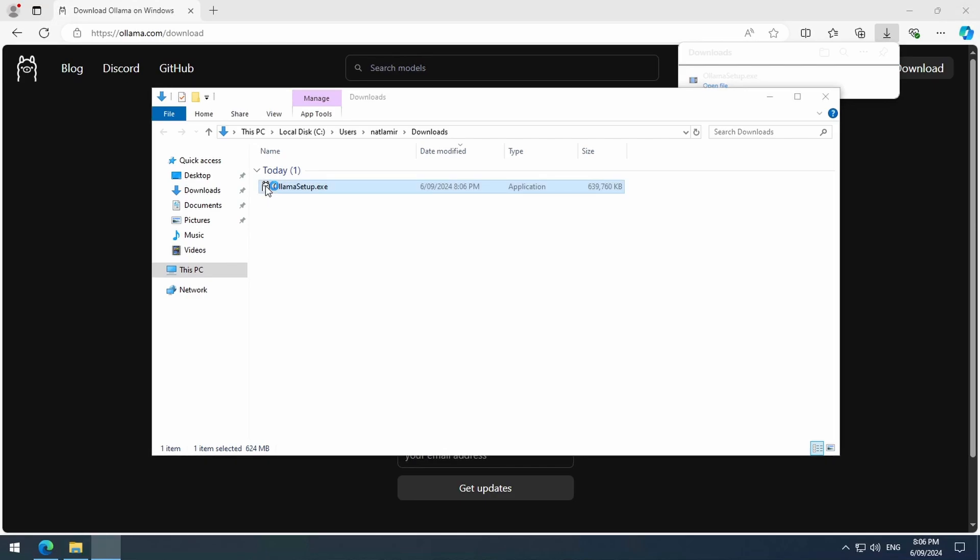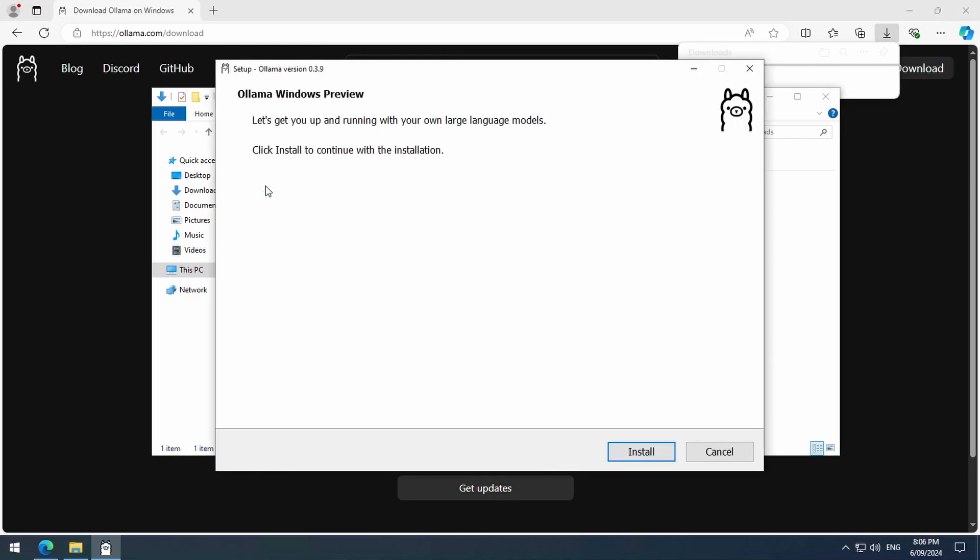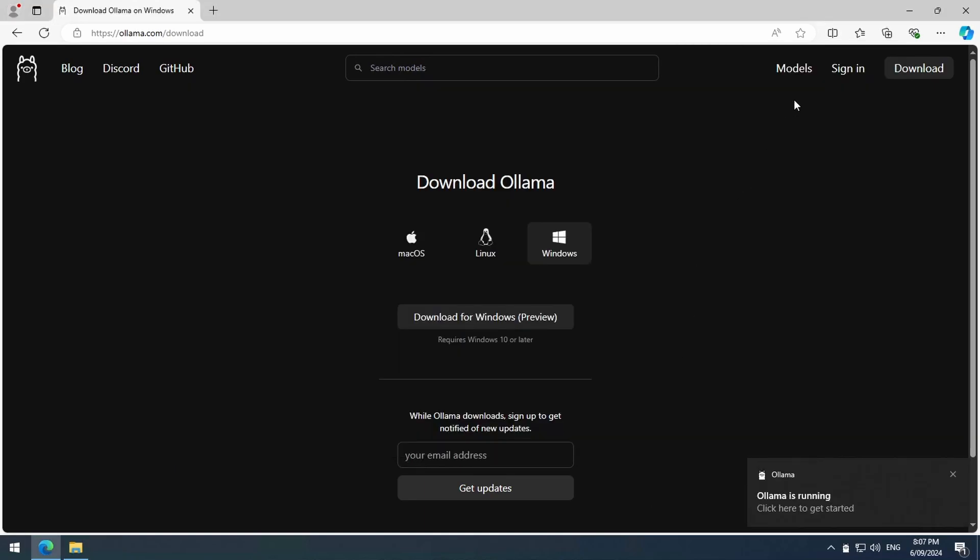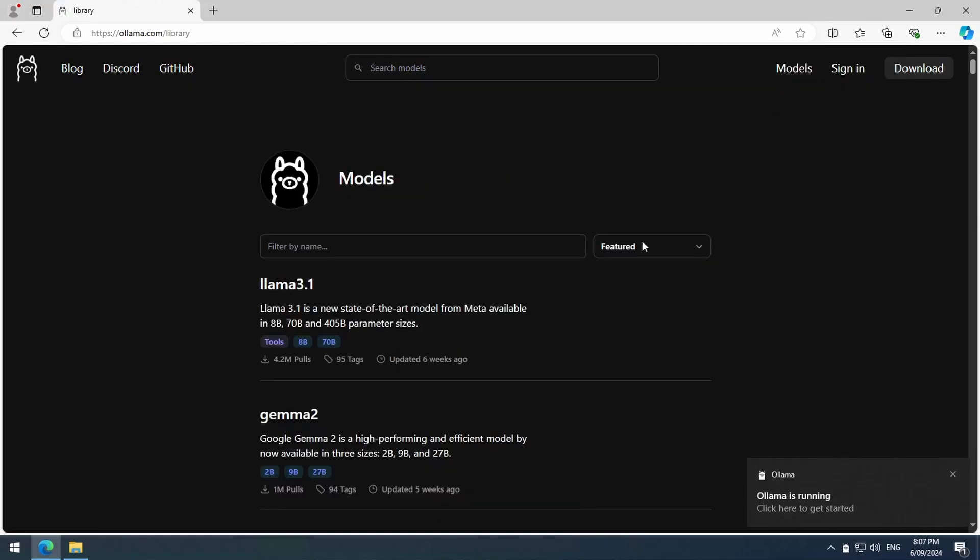I am being ignored. Oh well, I guess I will be quiet for now. Once that finishes downloading, we can go to the Models page and download a model. I am going to select Llama 3.1.